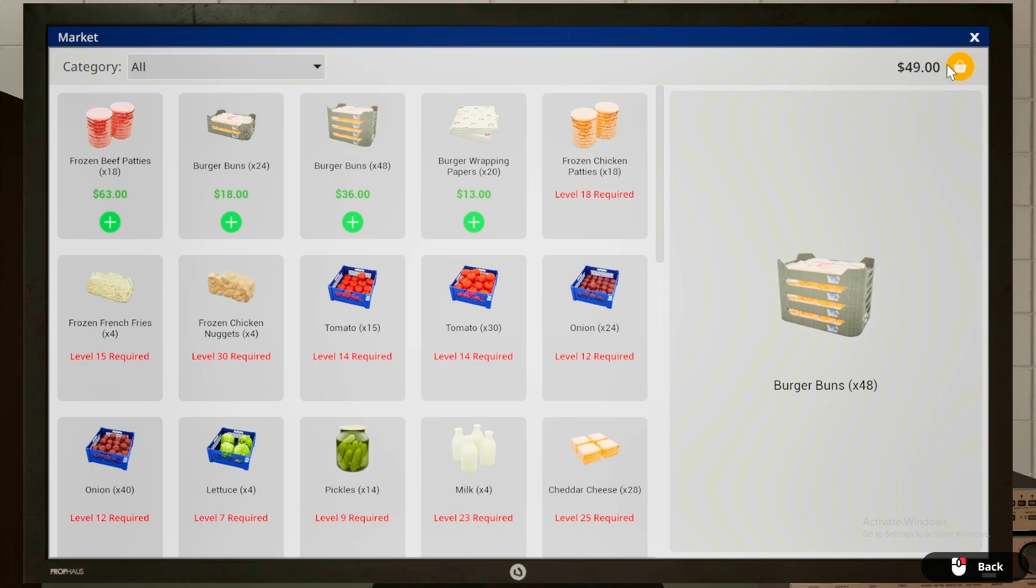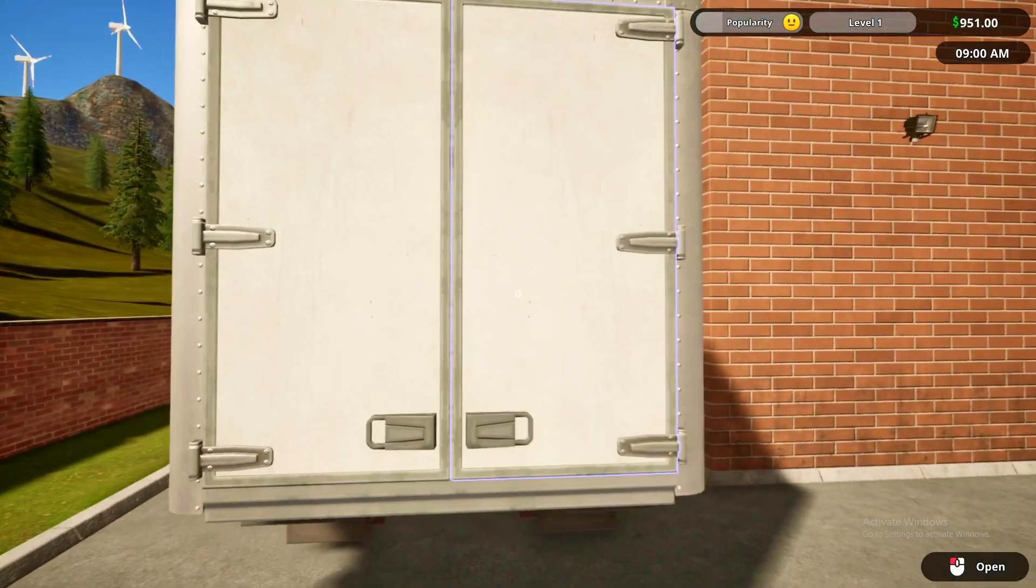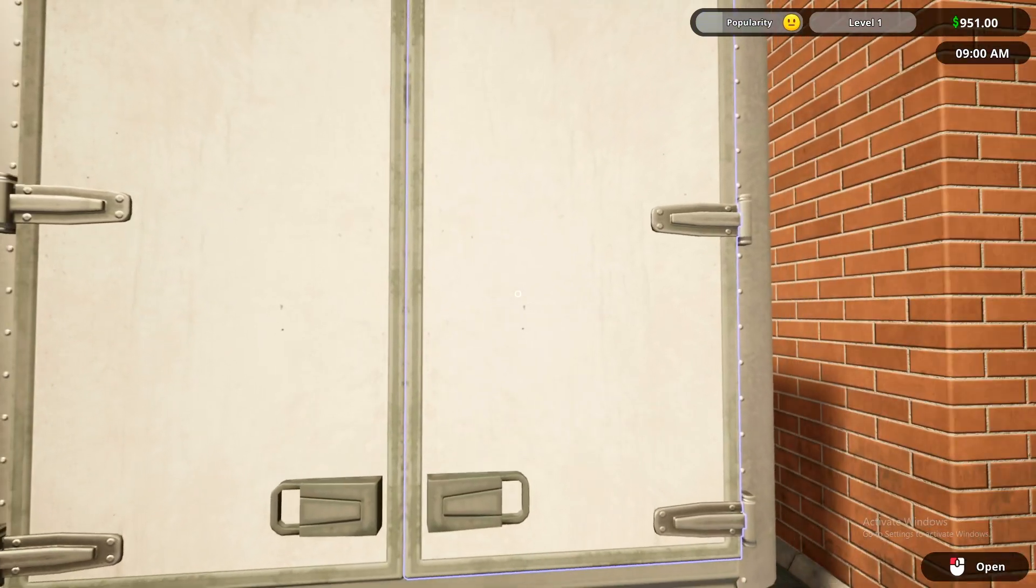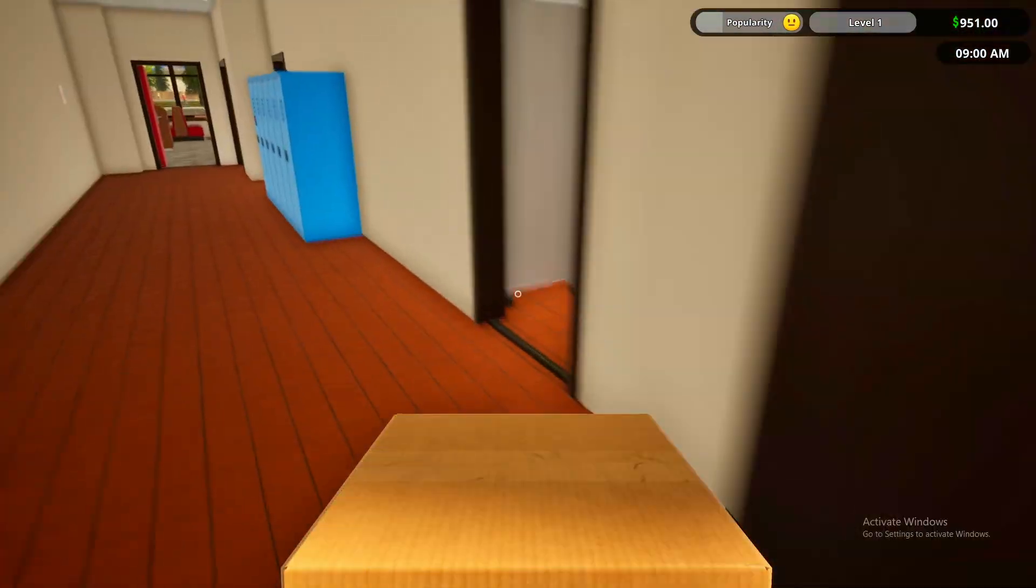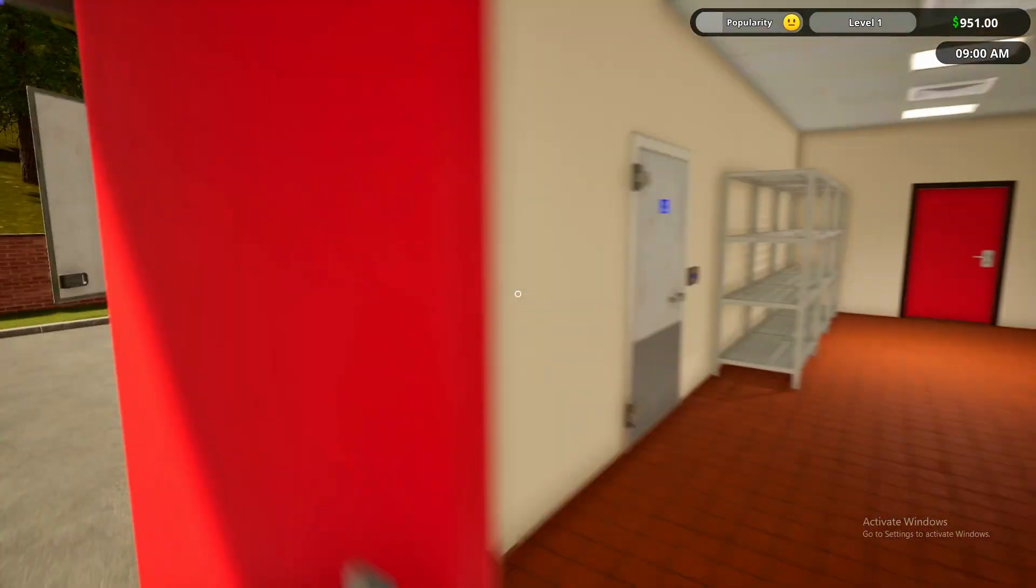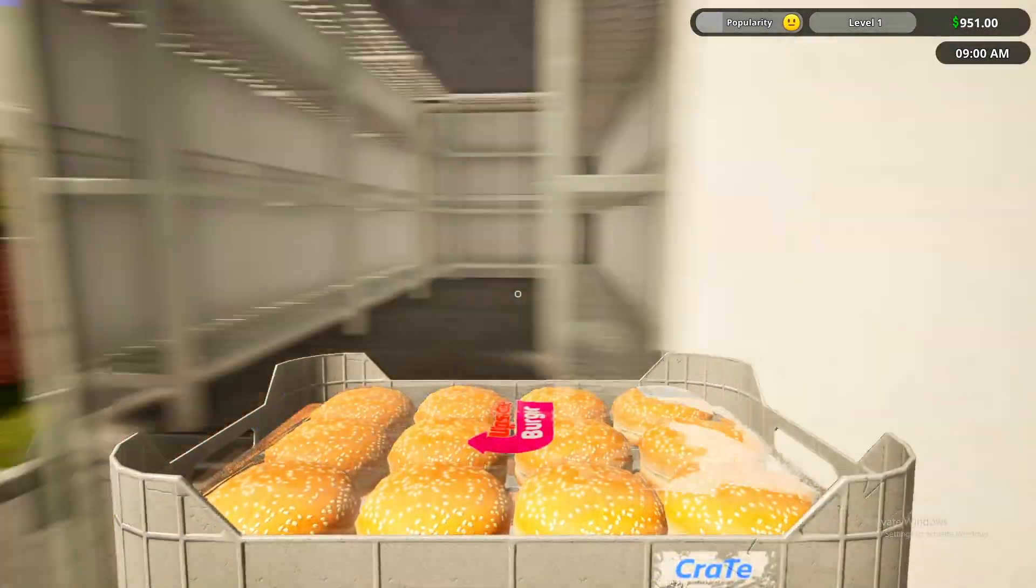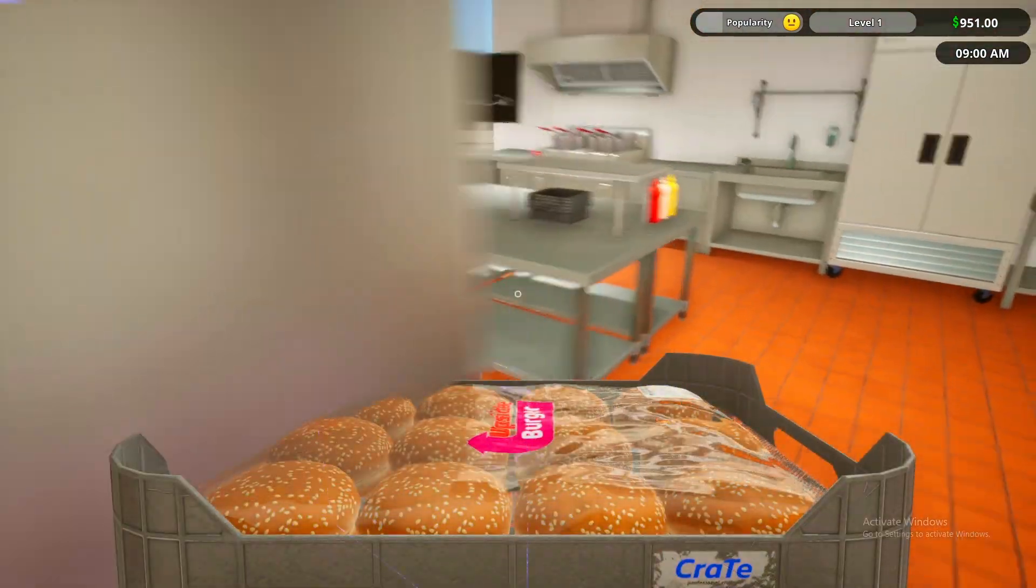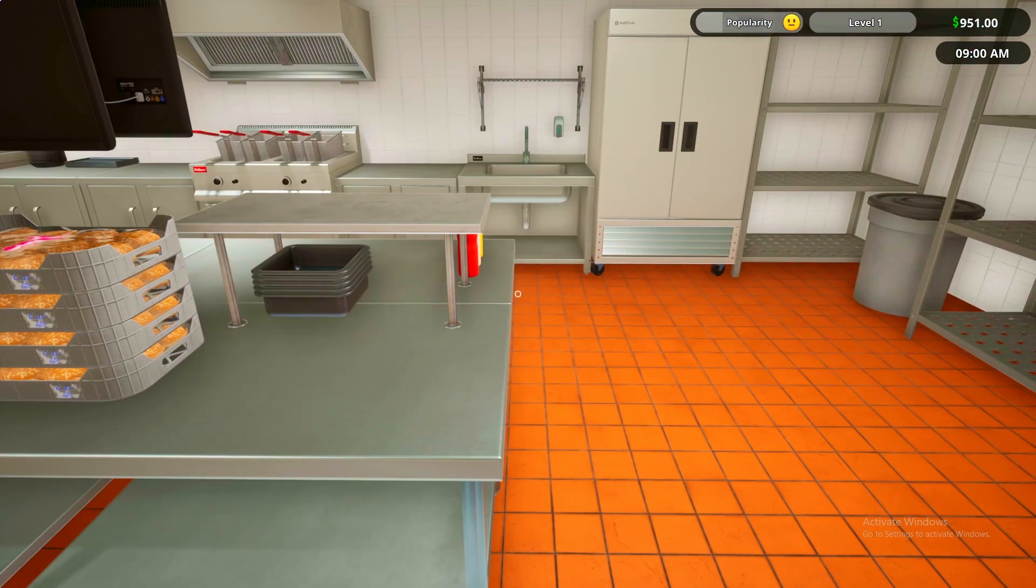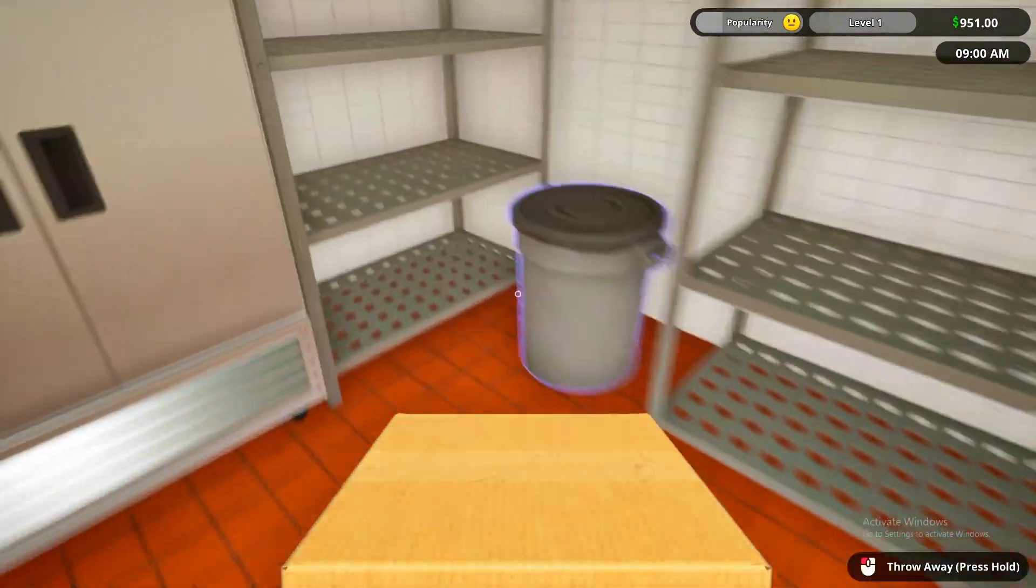Okay, so grab the wrapping papers, we're going to put them here and we need the burger buns. Take them, use this, go back.